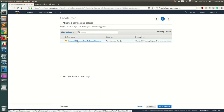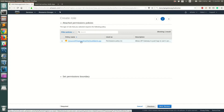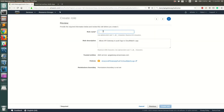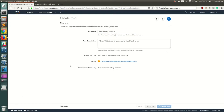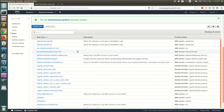You'll see the policy 'AmazonAPIGatewayPushToCloudWatchLogs' — this is the permission that allows API Gateway to push logs to CloudWatch. Click Review, name the role something like 'APIGatewayLogsRole', and then create the role.